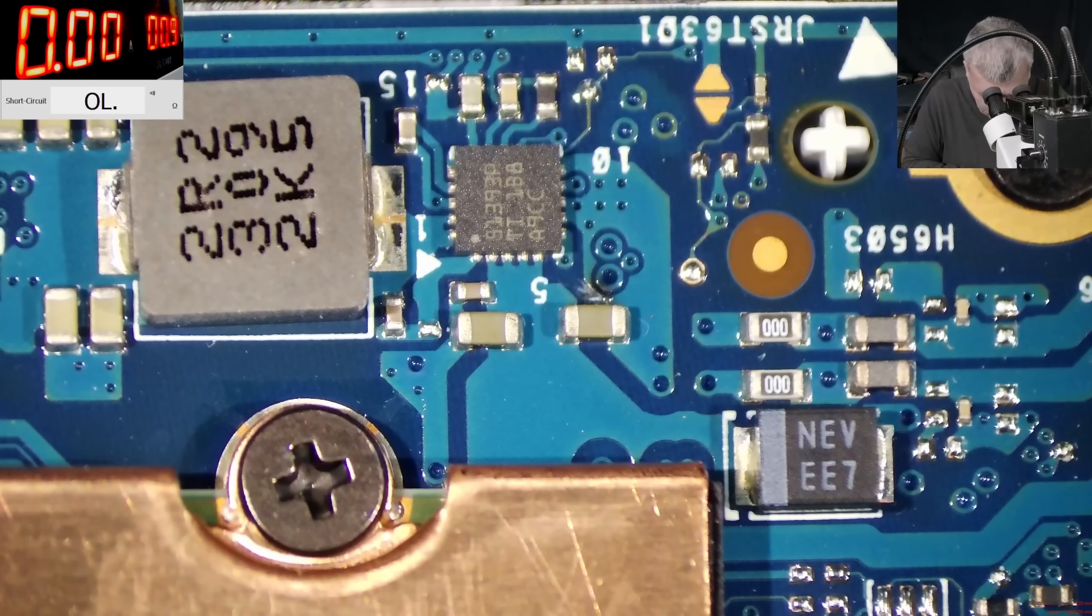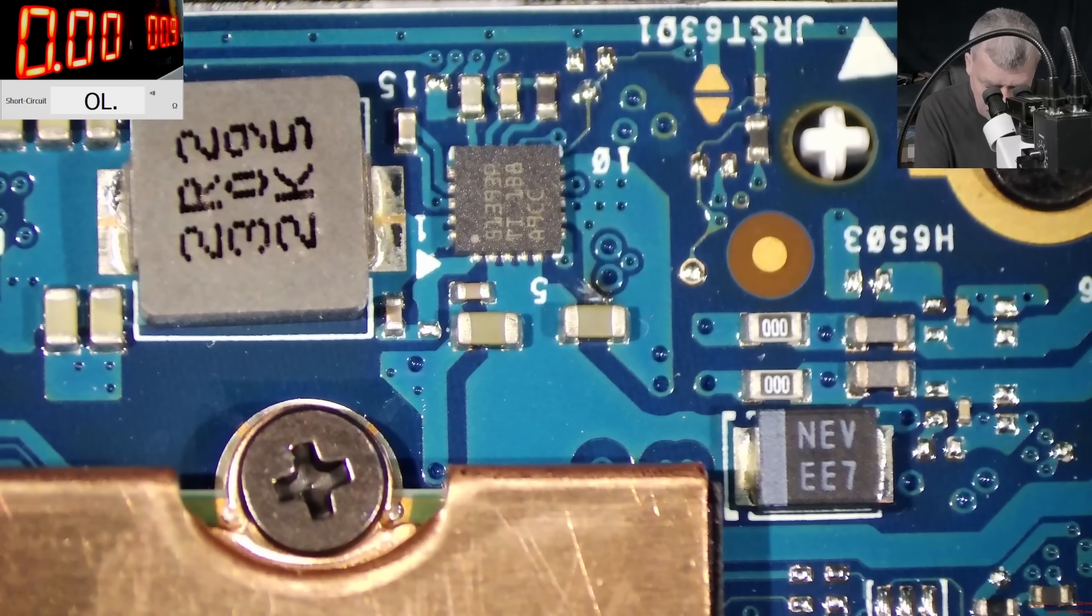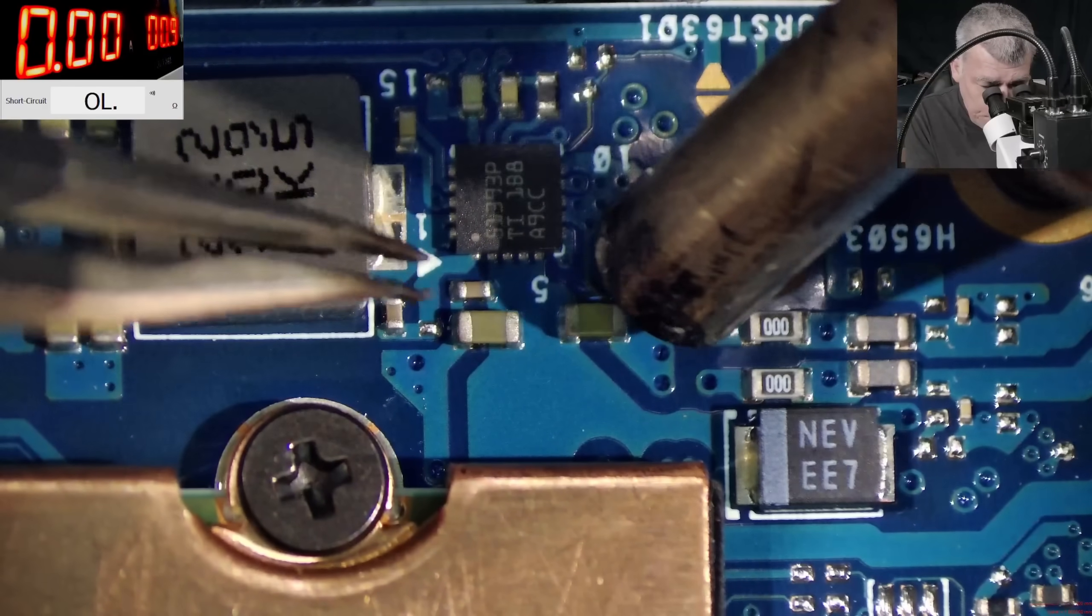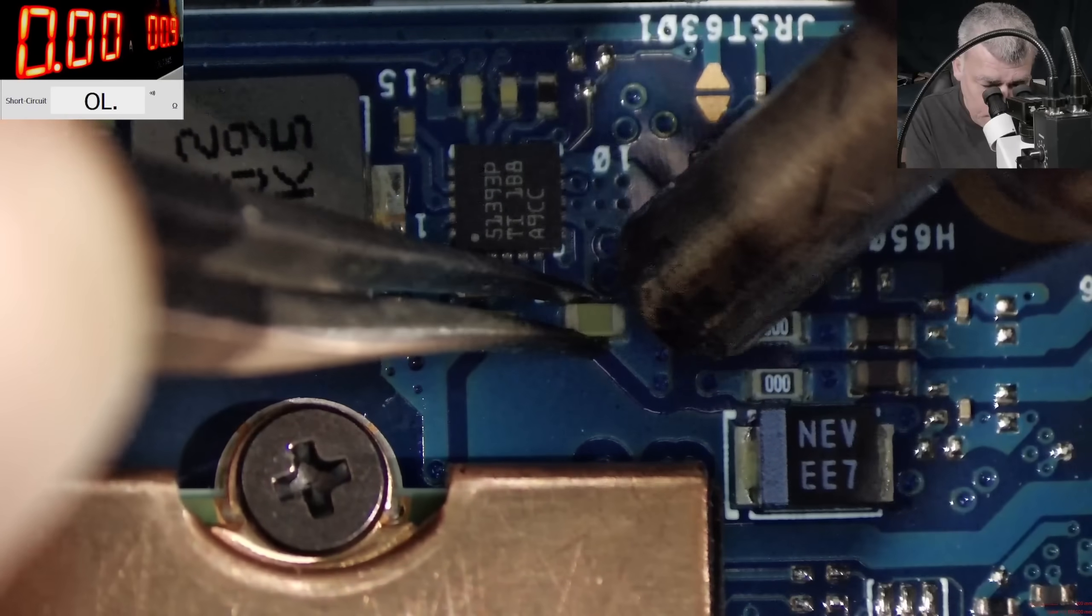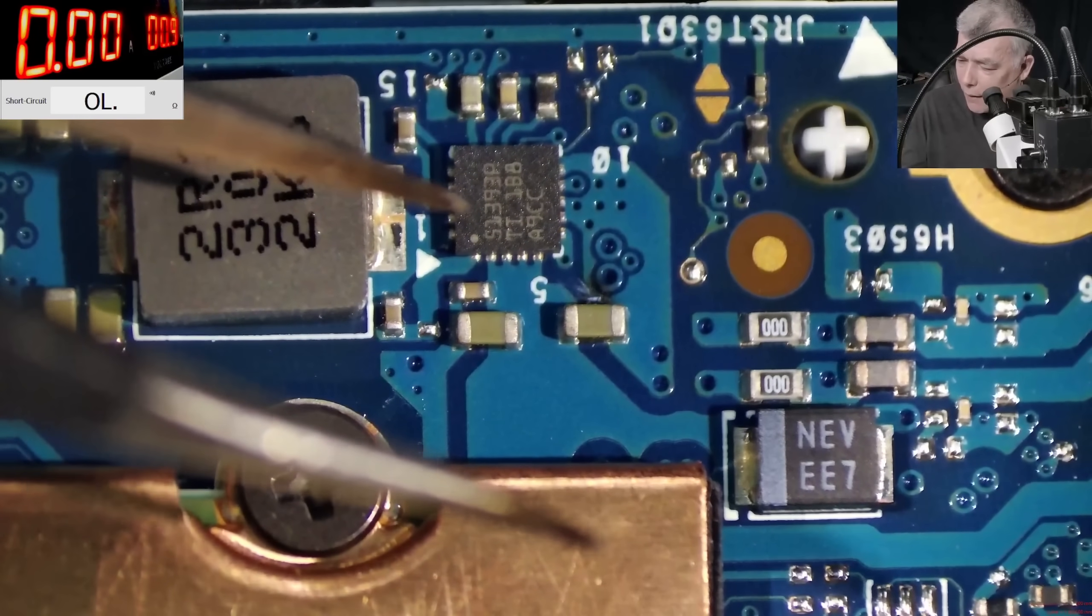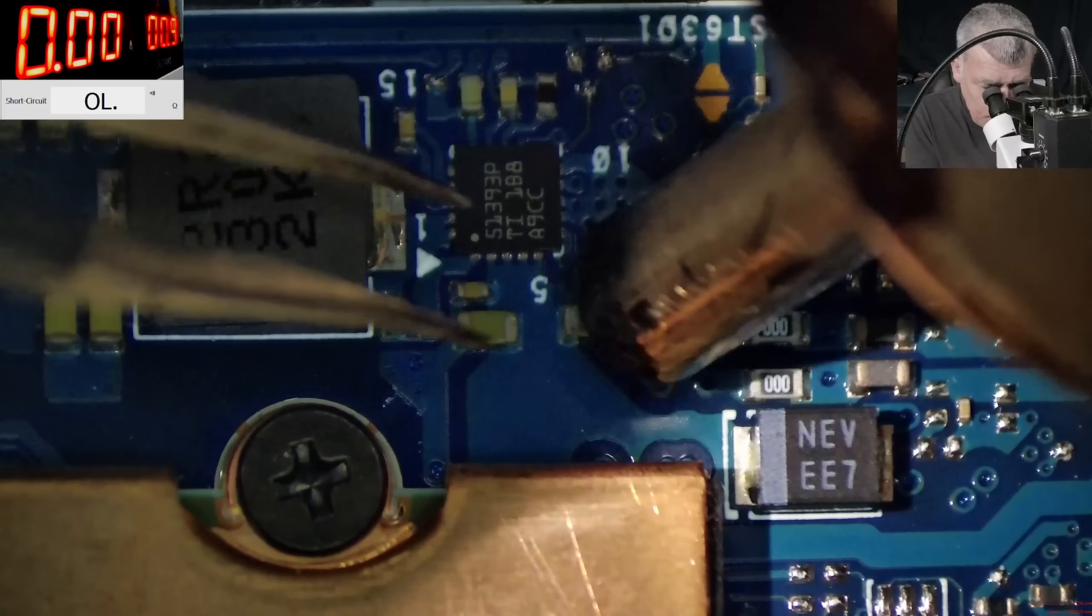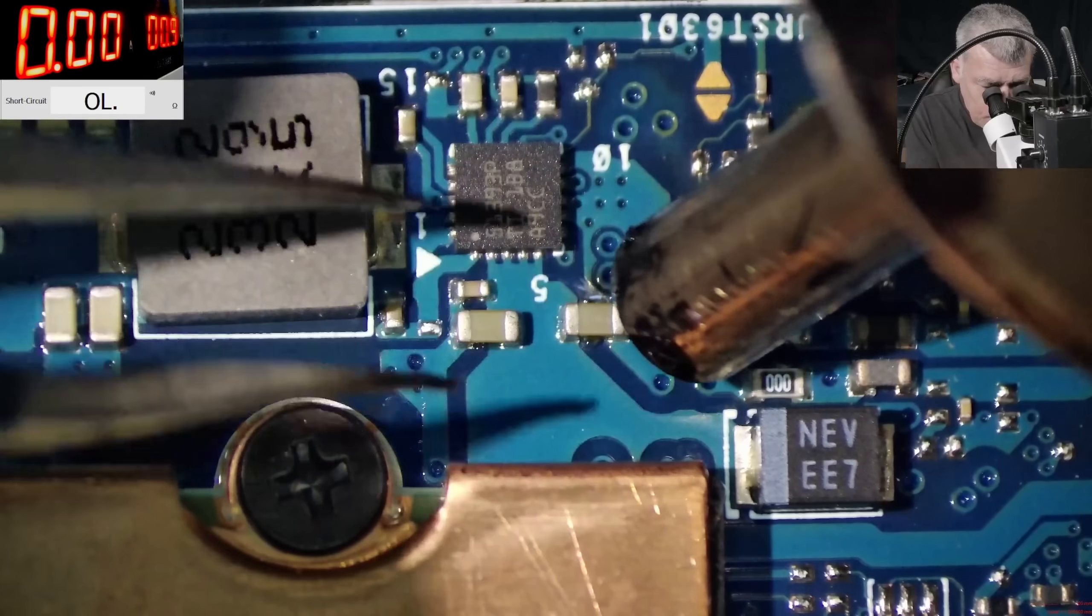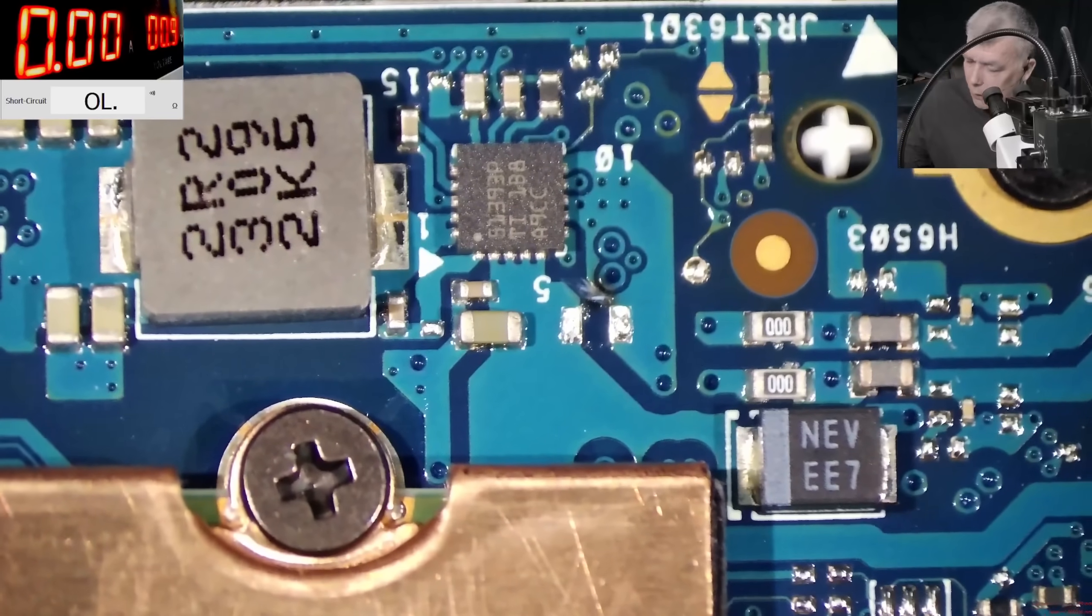Say hello to my little friend. We're going to use the hot air. Let's go to 50% air, 400 degrees. I was on like 350 degrees. 480 degrees, 50% air. Perfect, so we removed the capacitor.